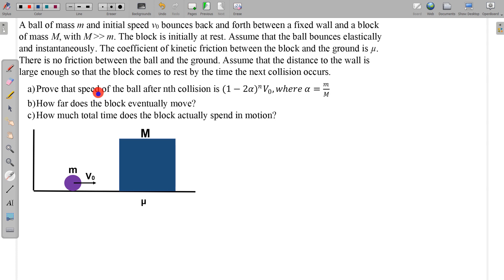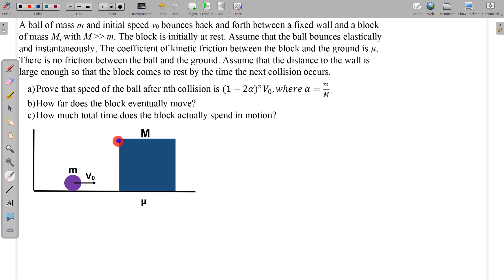This is a situation involving continuous collisions. The ball is initially going with velocity v₀. Each collision is elastic. After each elastic collision with the block, the ball moves back toward the fixed wall, bounces elastically, and returns. After each collision with the block, the block moves with some velocity.